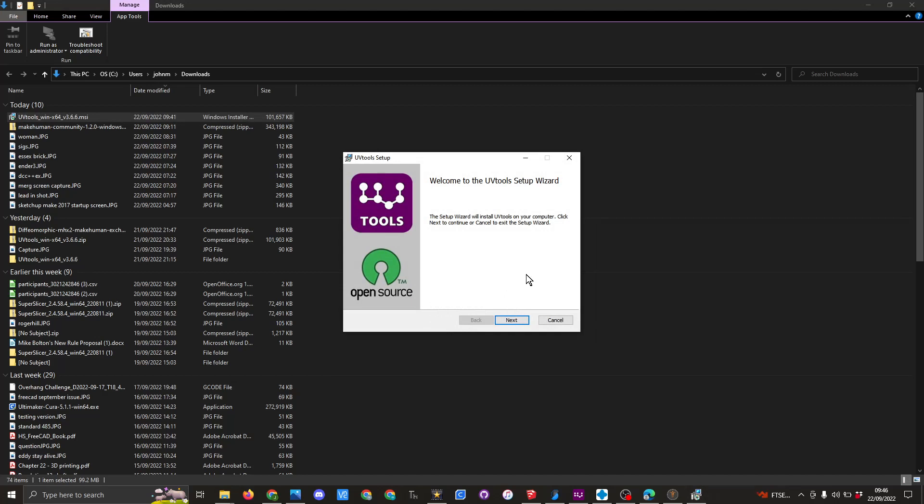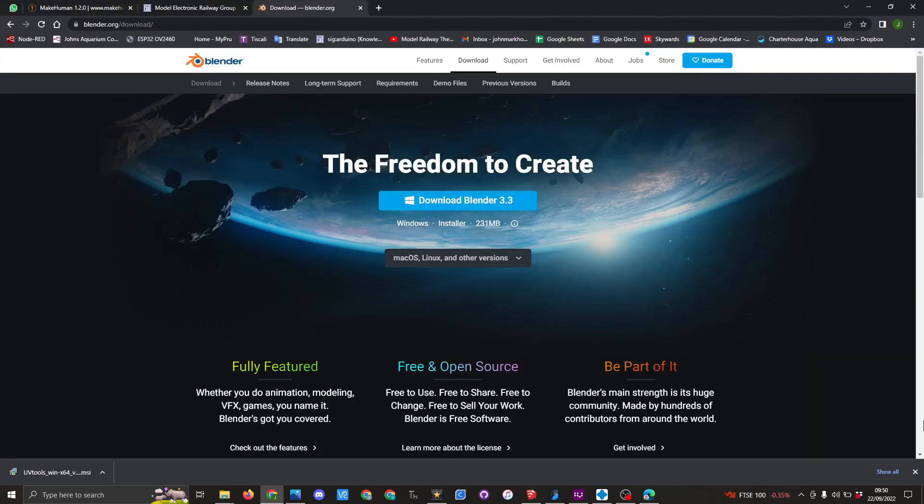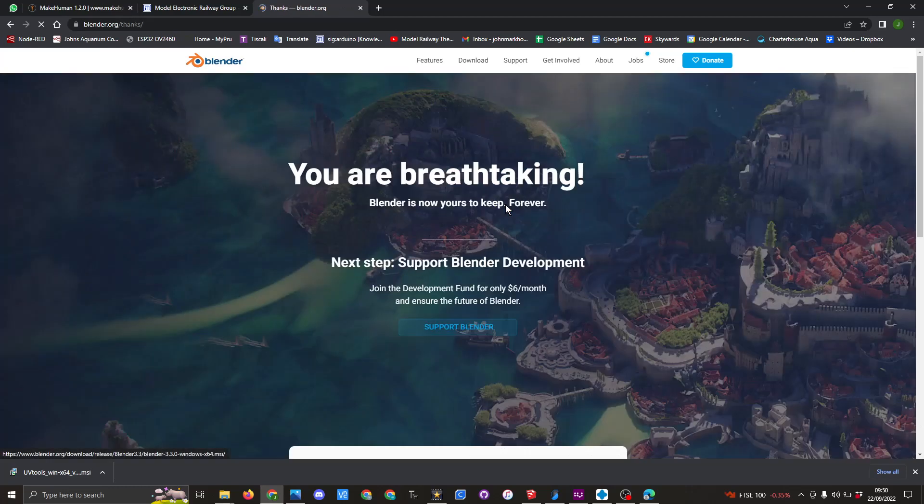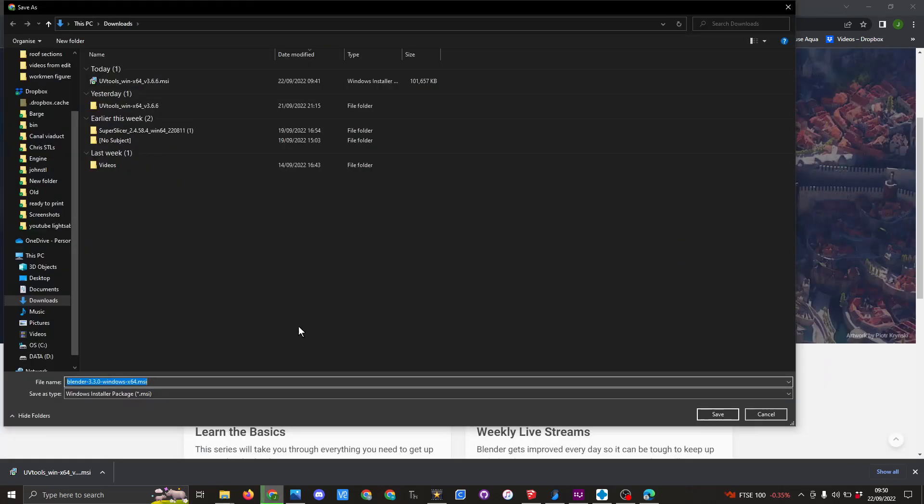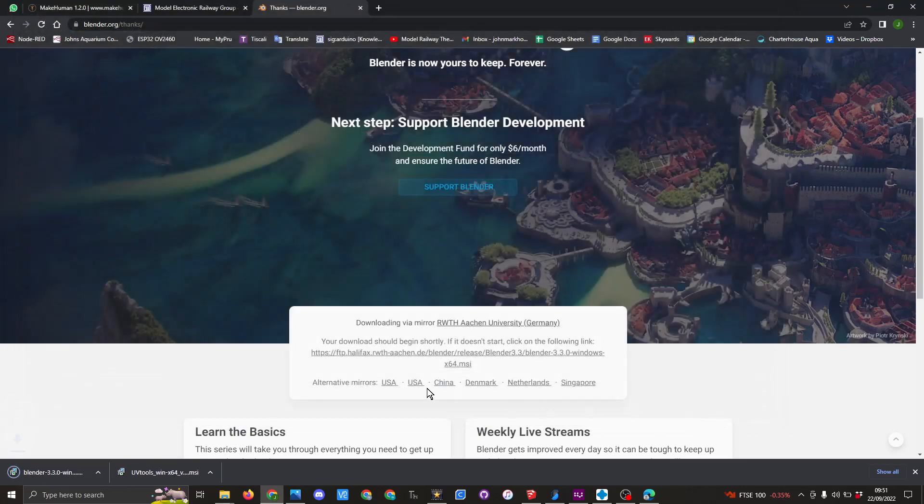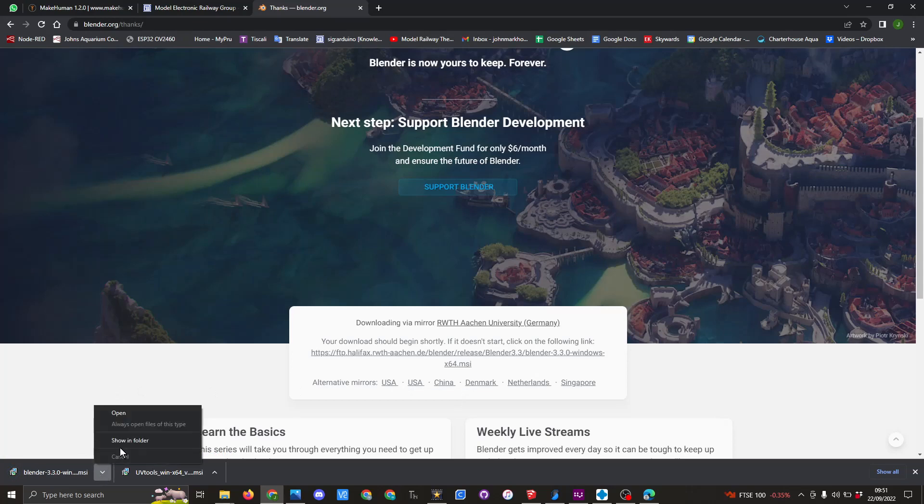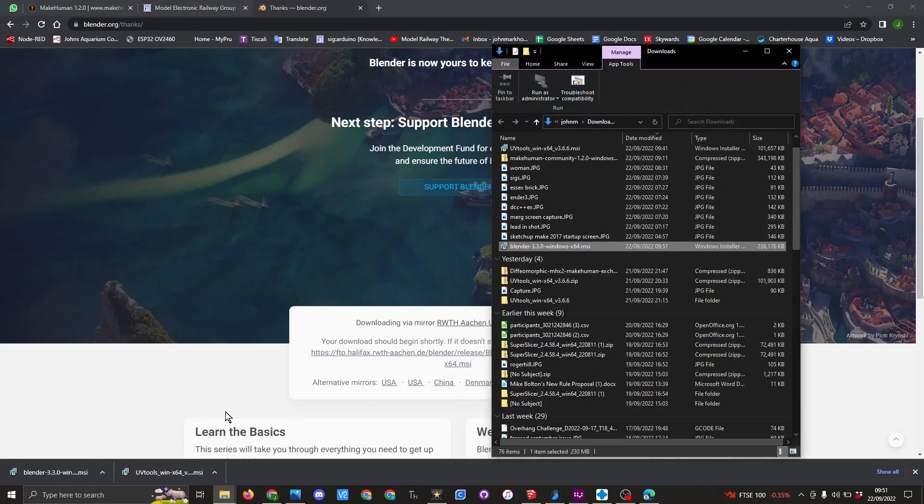I'm not going to do it because I have got the latest version on my machine. The final piece of software you're going to need to download is Blender. At the moment, Blender is at version 3.3, so you're going to need to come down to here and download. It automatically knows I'm on a Windows machine, and here's the file for the install. You will click on save.